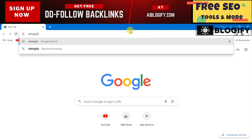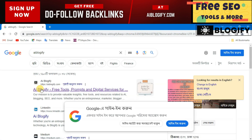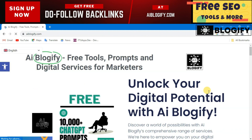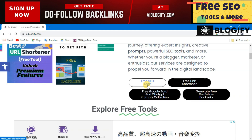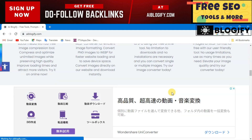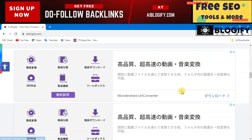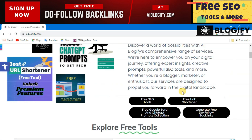Press enter to go to aiblogify.com. On this page you can see there are many tools available, such as a free online image optimizer, PNG to WebP image converter, and PNG to JPG image converter. You can open any of these, but for now we are going to focus on the backlinks tool.